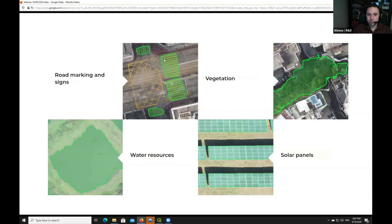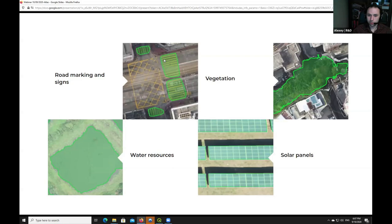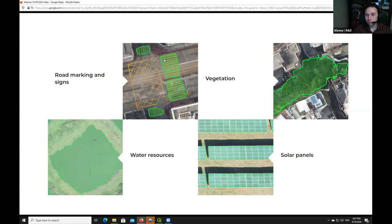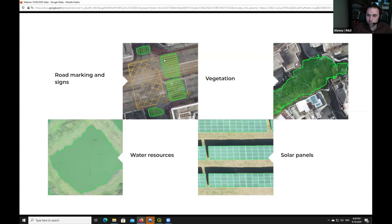You can use it to detect road markings and signs, and detect complex things like vegetation areas with complex shapes, water resources, or solar panels. These are only a few examples. If you think something can work, just don't hesitate. Drop a line in our Q&A section if you have some area that you want to discuss more on this webinar. We'll try to touch it at the very end.